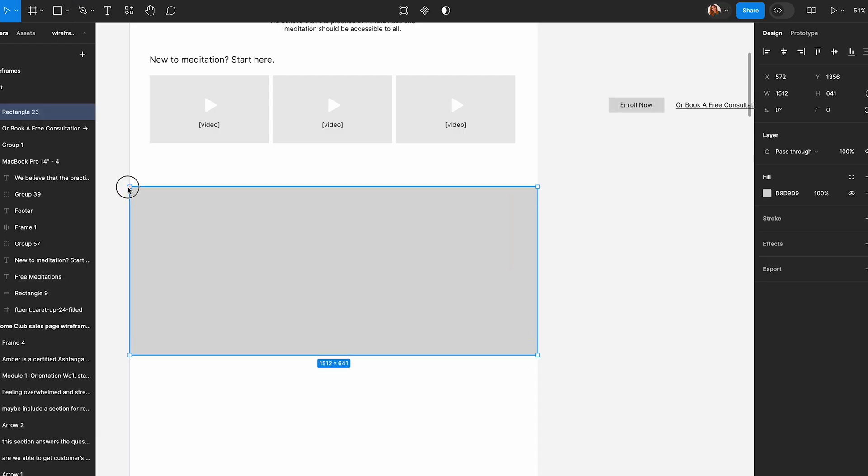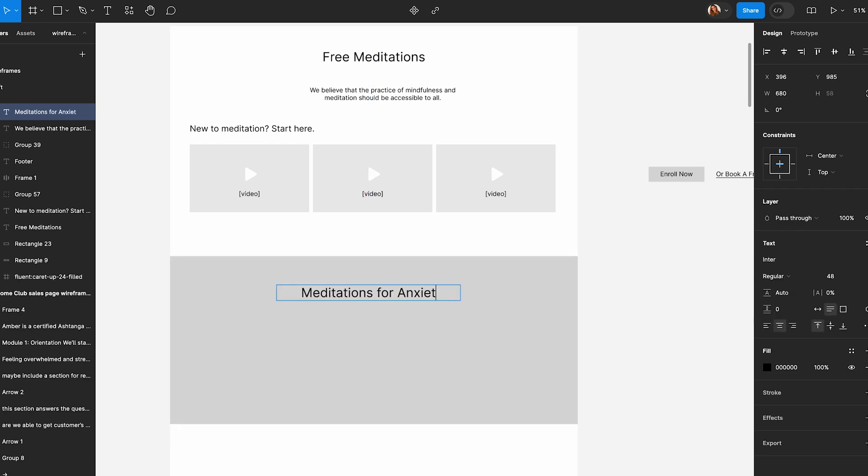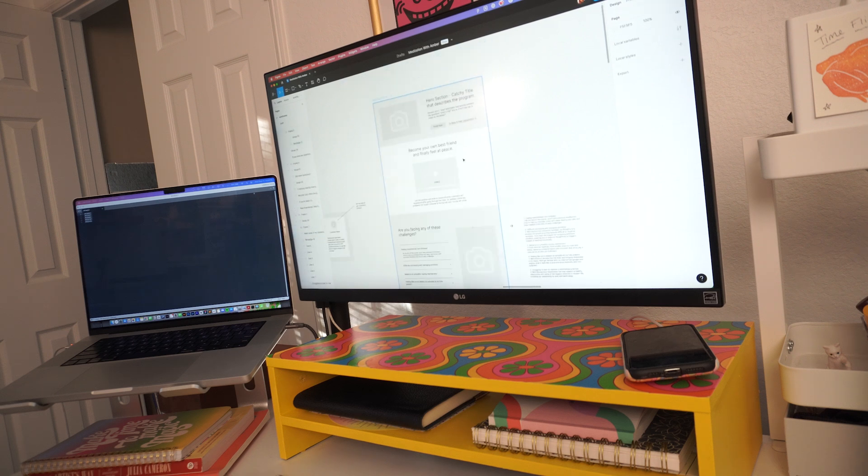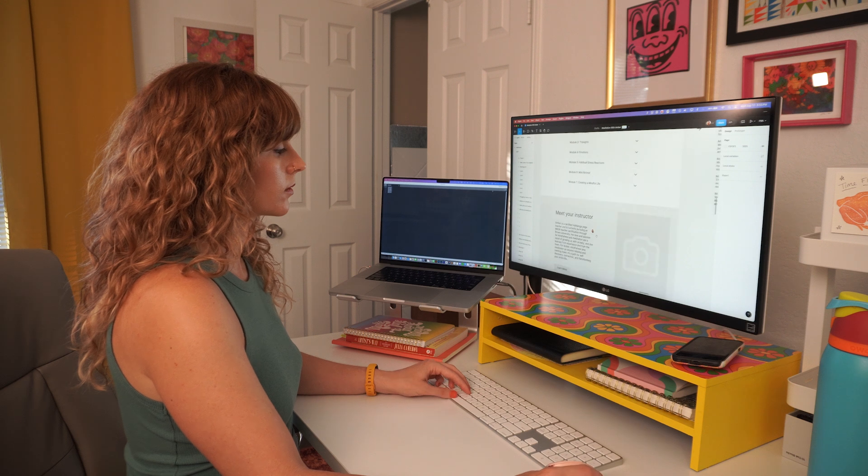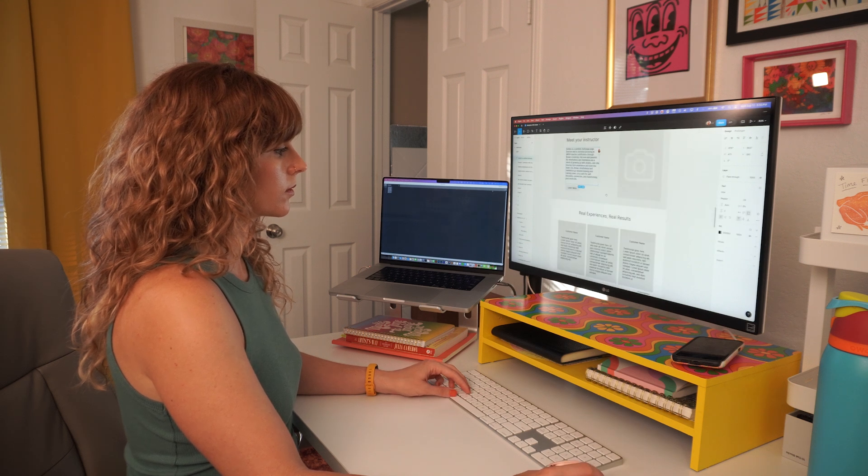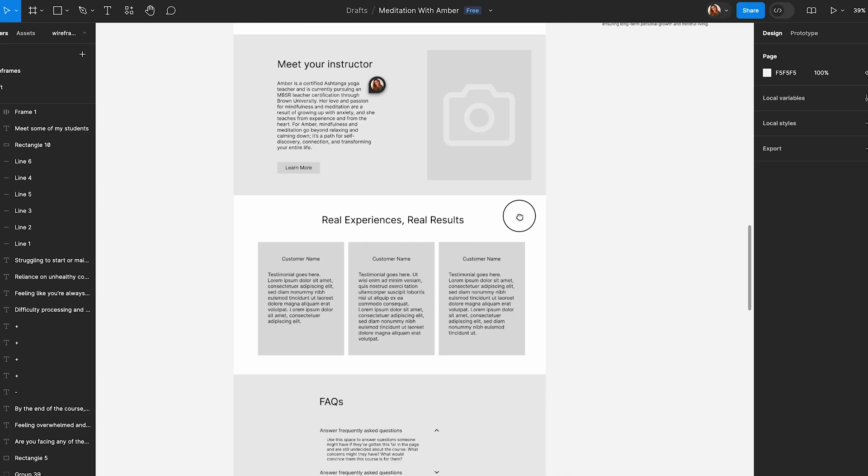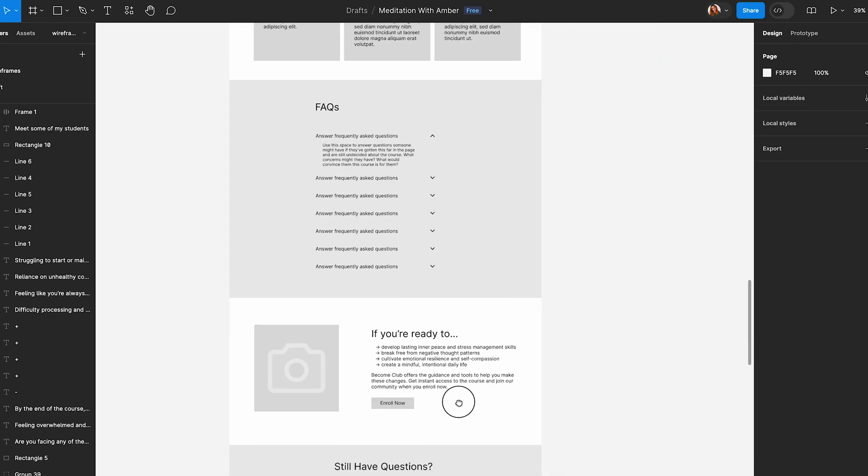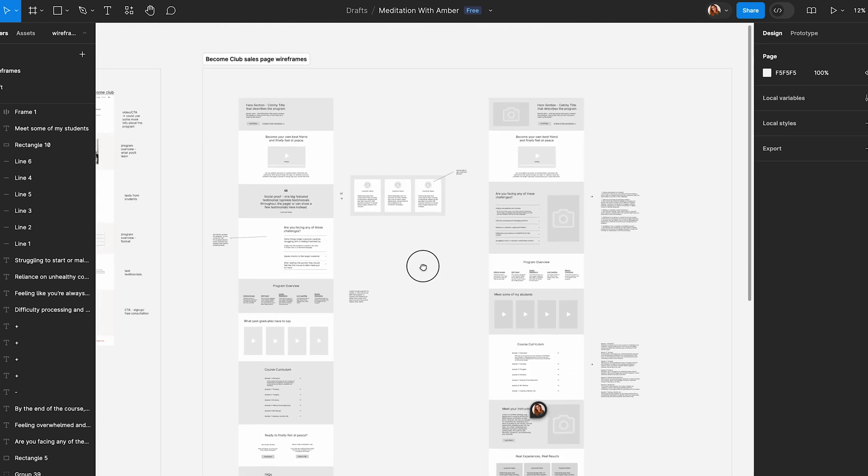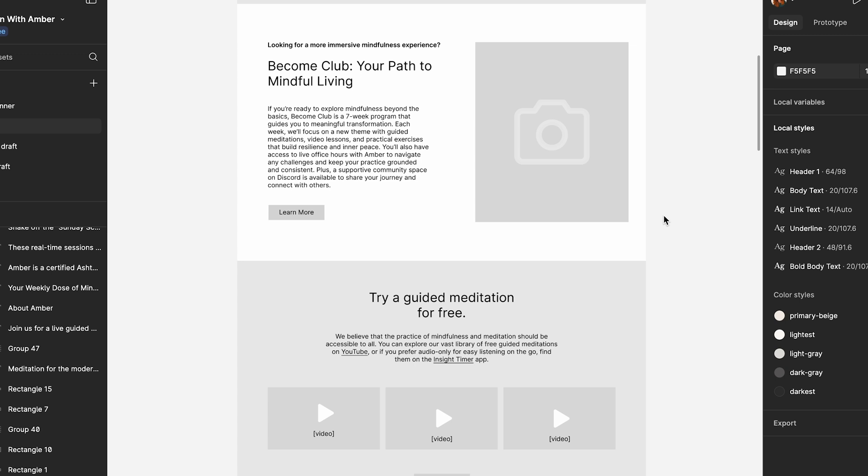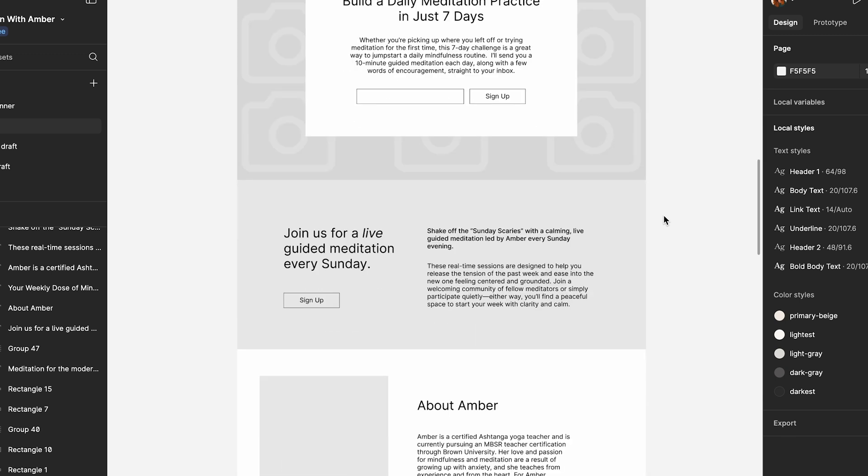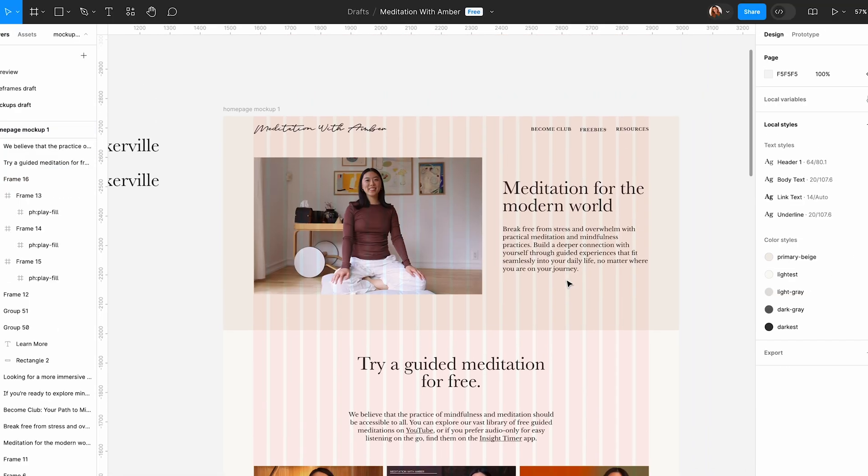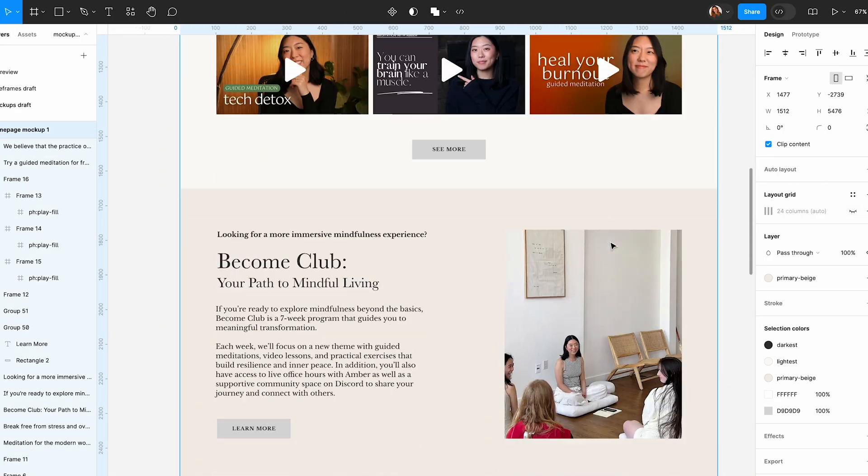Next, I started working on the wireframes for some of the main pages. I'm using an app called Figma here. So with the wireframes, the idea is to plan out like a blueprint of the page, thinking about the website strategy and how we want the page to flow before we start adding in more visual details. It's kind of like in art when you do a rough sketch before you start like painting or adding the color. So once I finished the outline of the homepage and the main sales pages, which are kind of like the most complex pages, I took the homepage outline and I added in more detail and turned it into a more high fidelity design mockup.